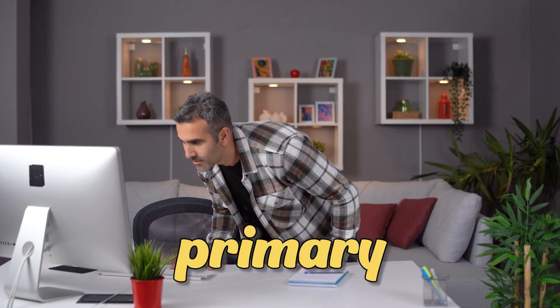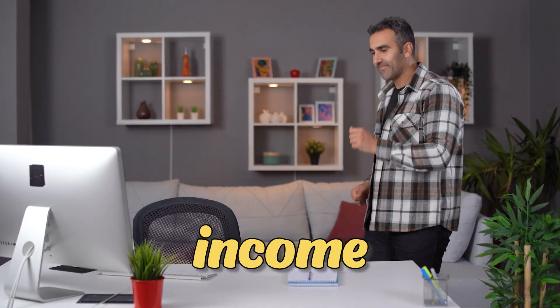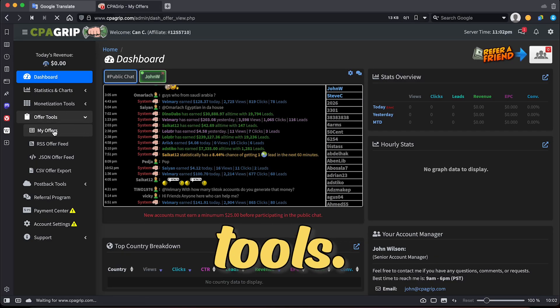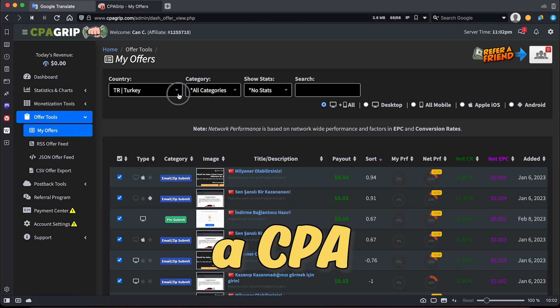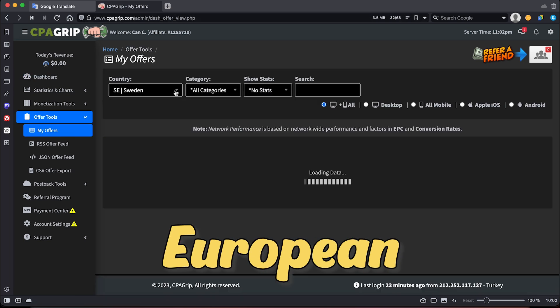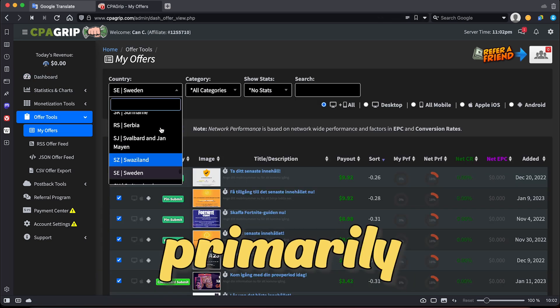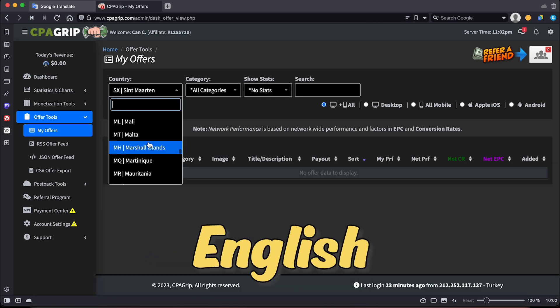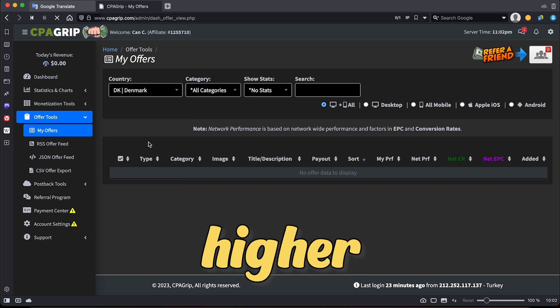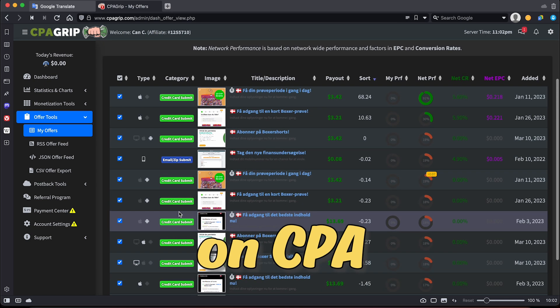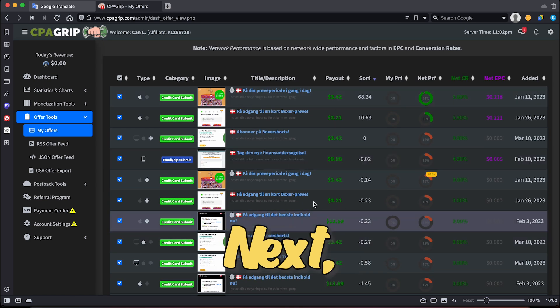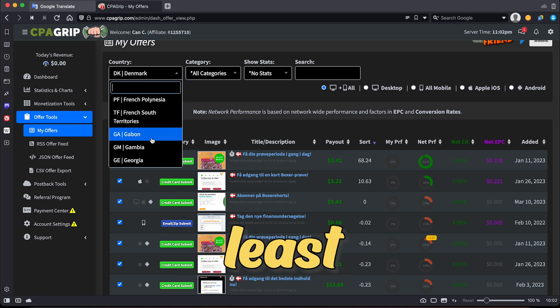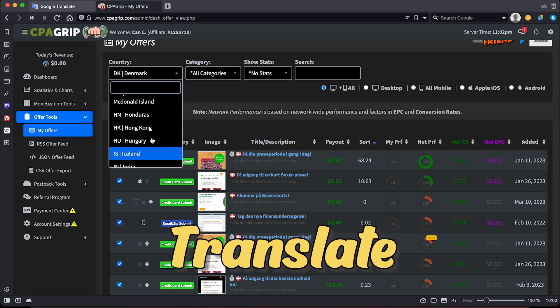this will not be your primary source of income. To begin, select Offer Tools, then select a CPA offer from a European country that primarily speaks a language other than English and has a slightly higher payout on CPA GRIP. Next, choose any CPA offer available with a payout of at least $2.